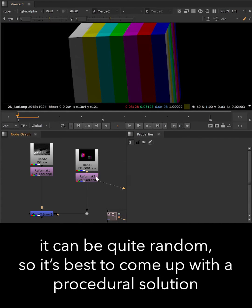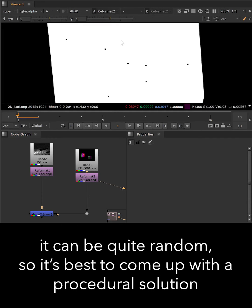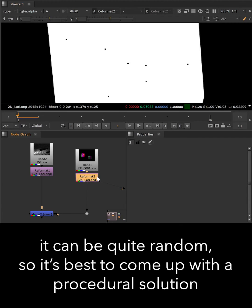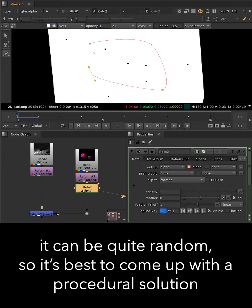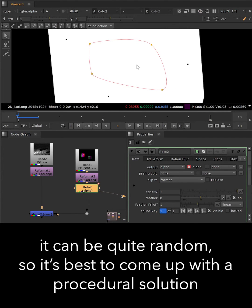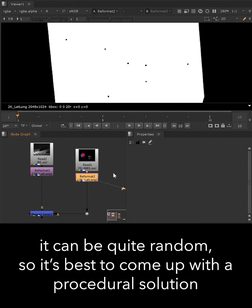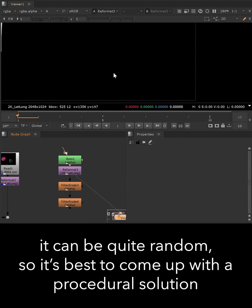It can be quite random from frame to frame. Instead of adding and animating a roto shape to fill up the alpha, we can go for a procedural solution.